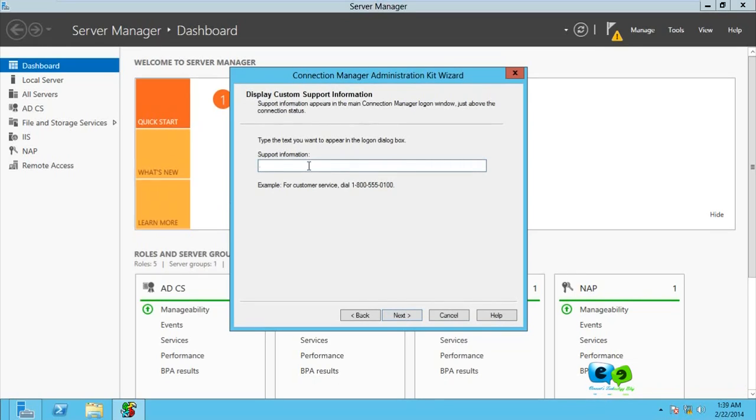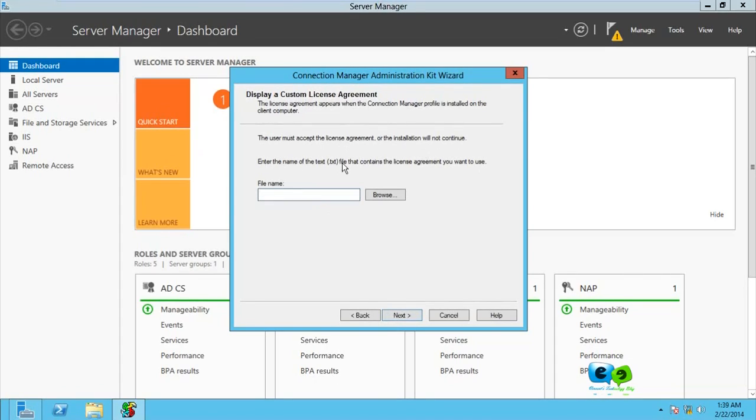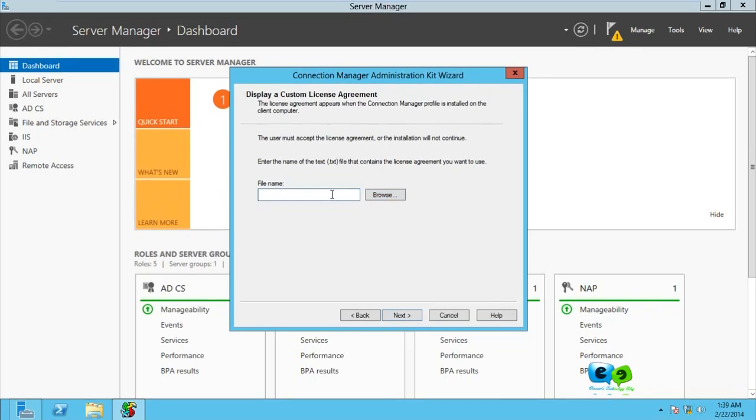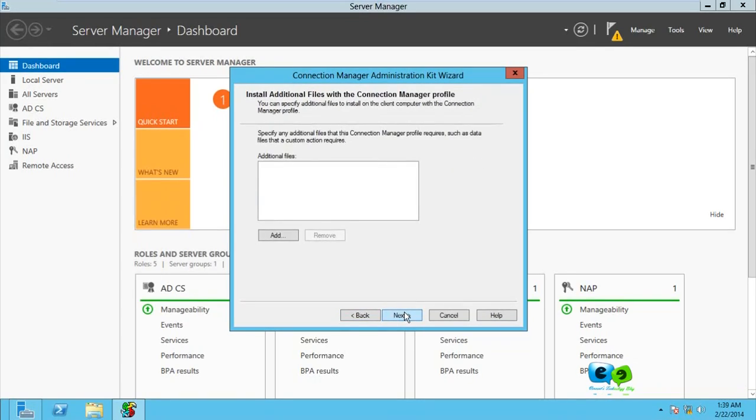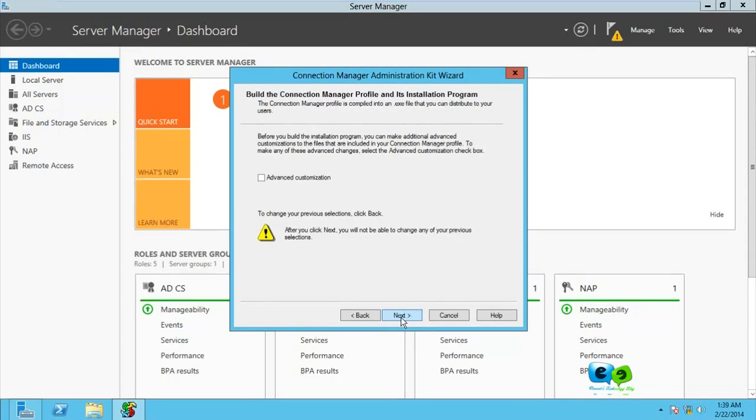Support information, if you have any custom dial line or customer care line they can call, you can insert them here and go for Next. It says the user must accept the license agreement and enter the name of the text file that contains license agreement. If you have a license agreement, that's terms and conditions file, you just browse and select it here. Go for Next. We also have additional files for Connection Manager profiles. Go for Next and finish. Our setup will be created.